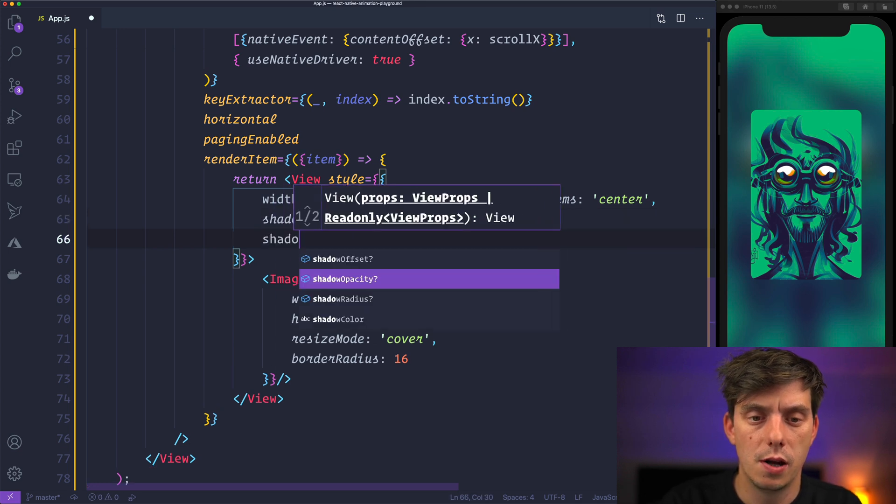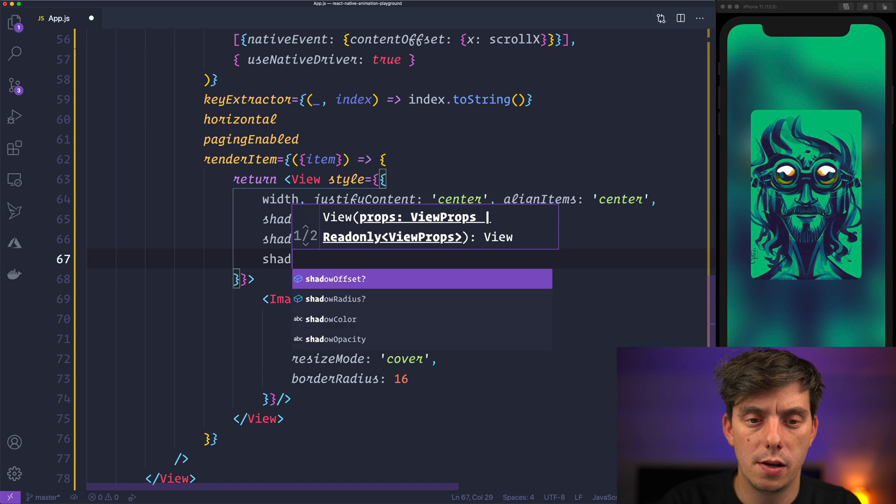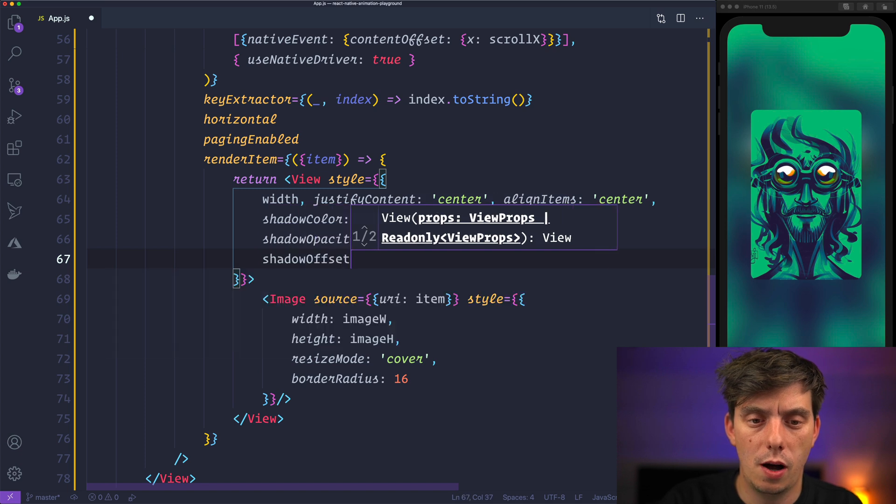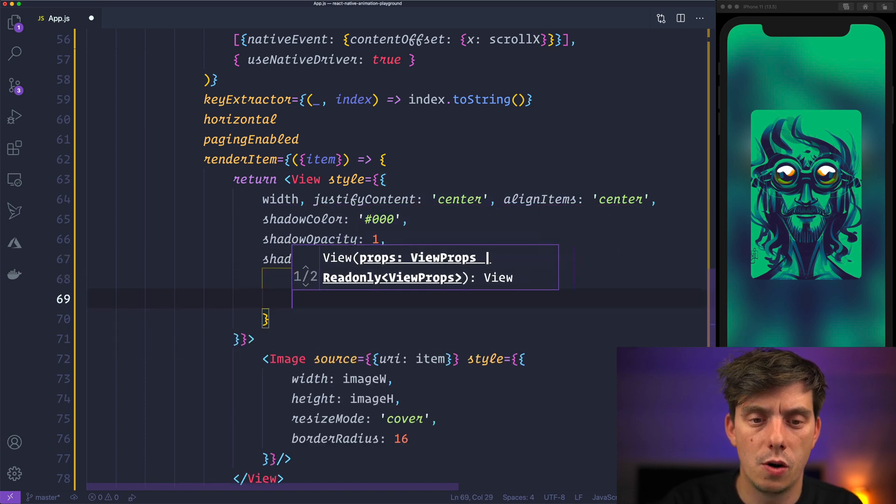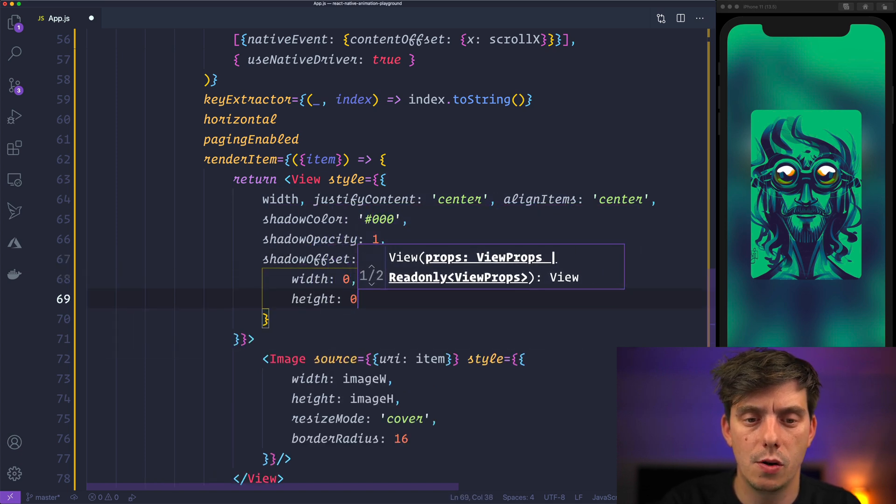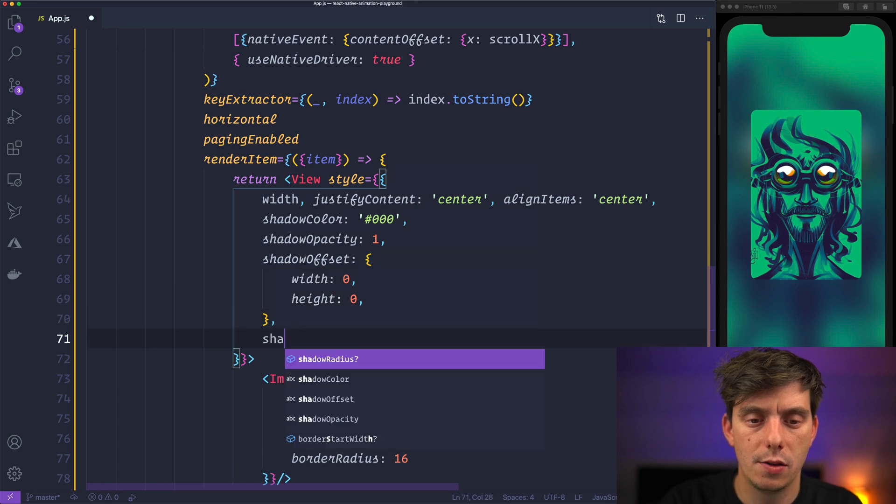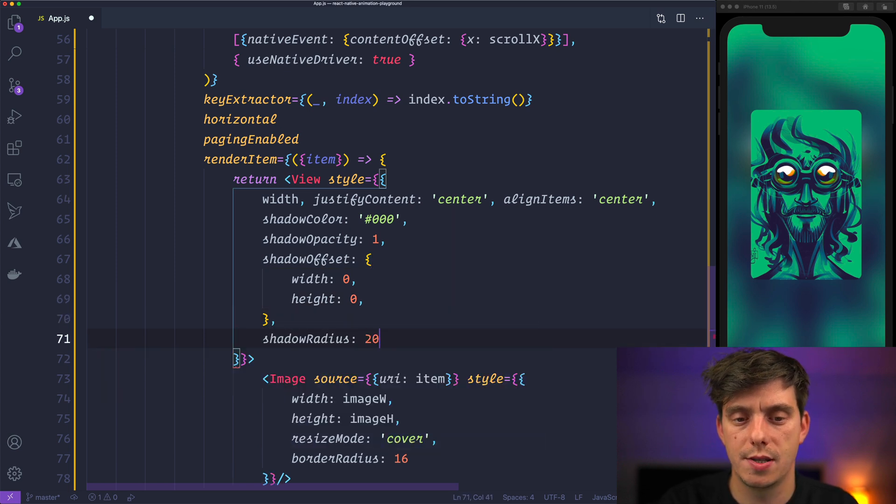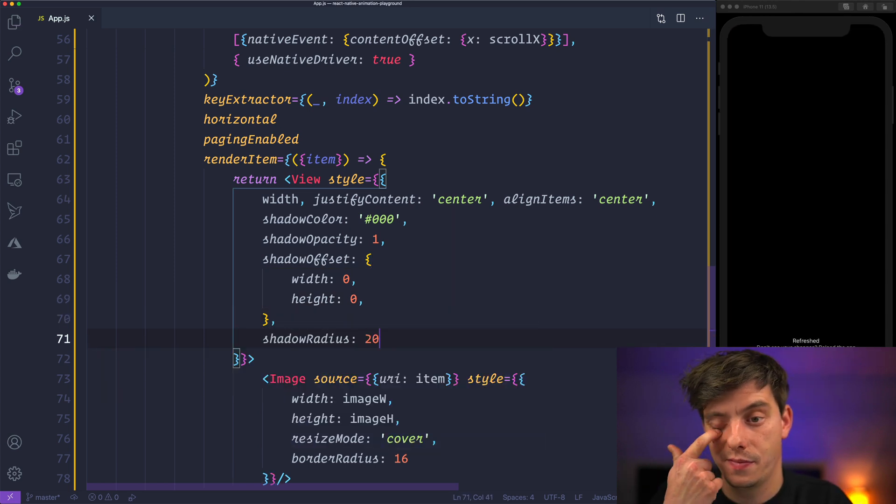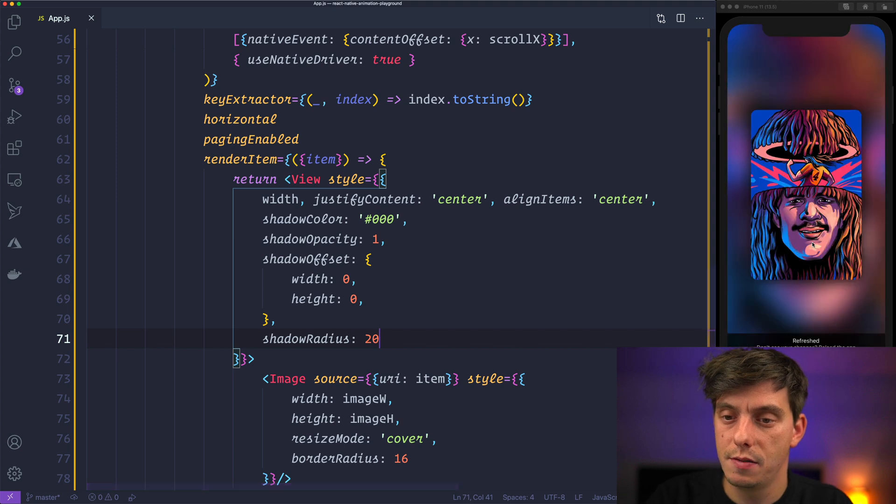We can add here shadow color of black, a shadow opacity of 1, a shadow offset of width 0, height 0 and also shadow radius of let's say 20. Hit save now.